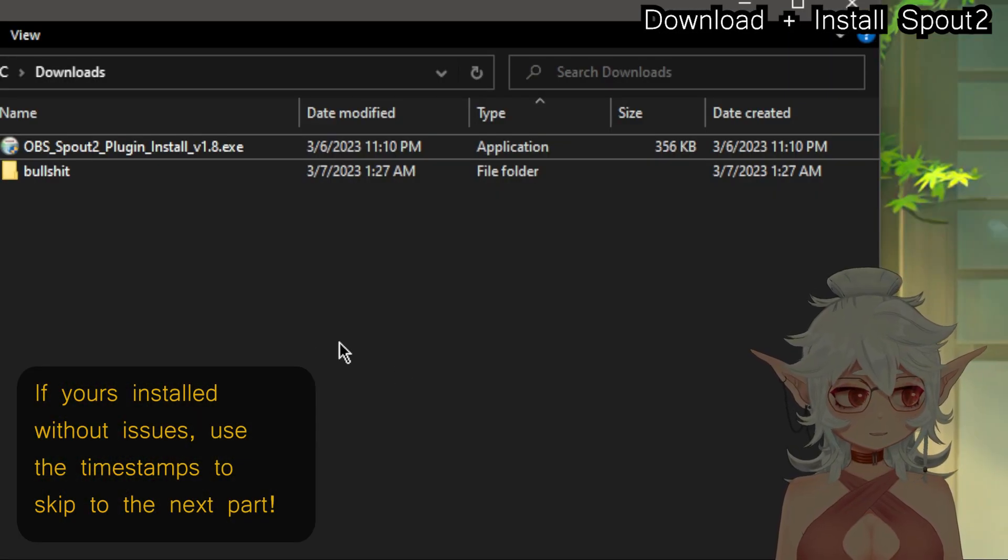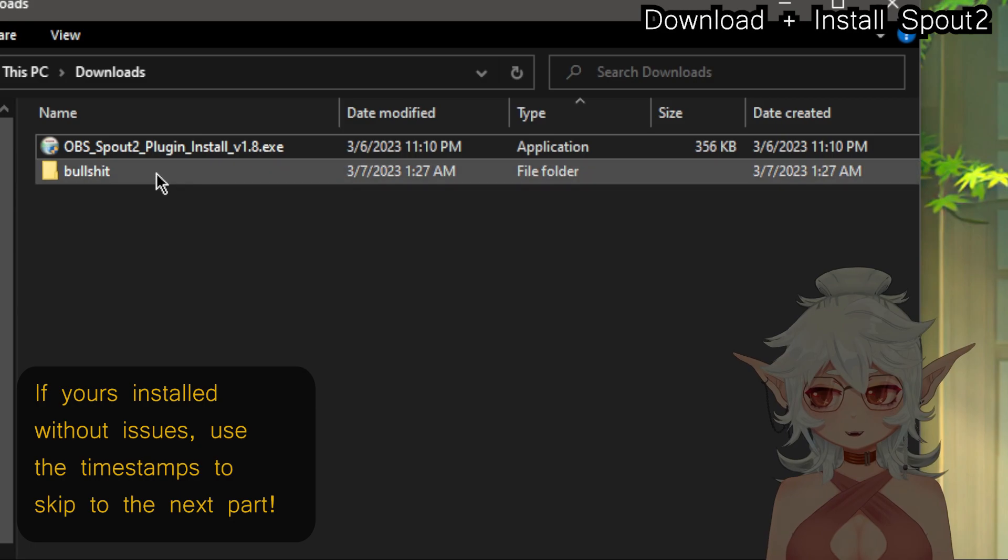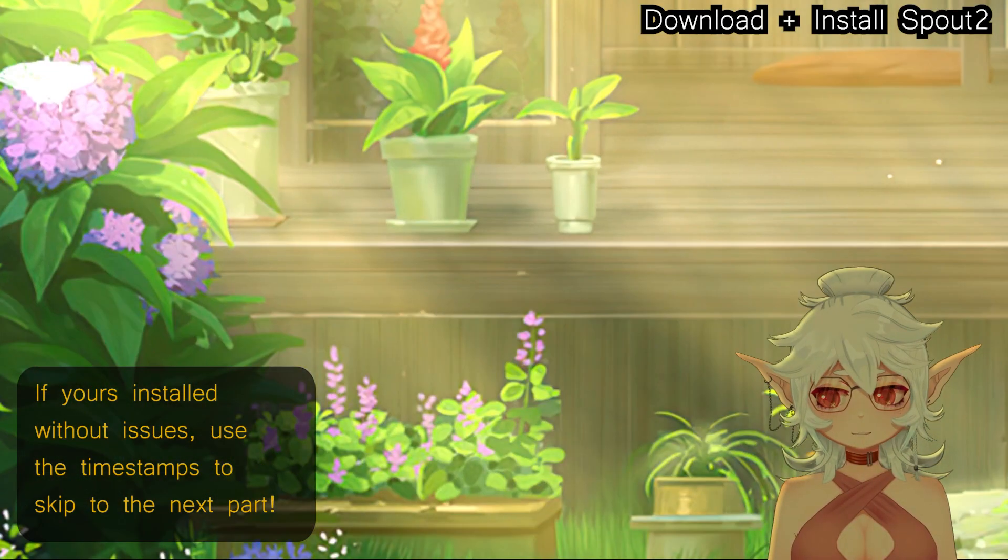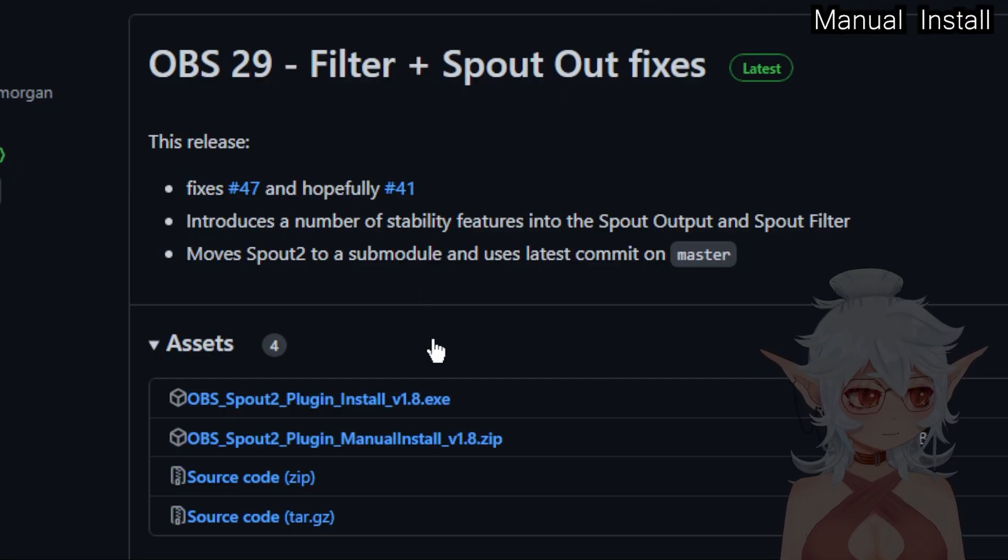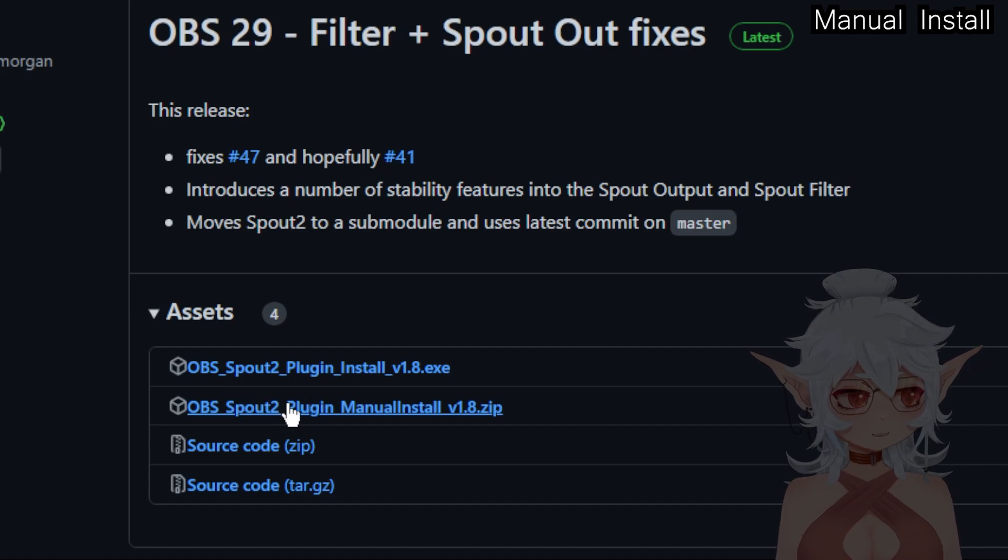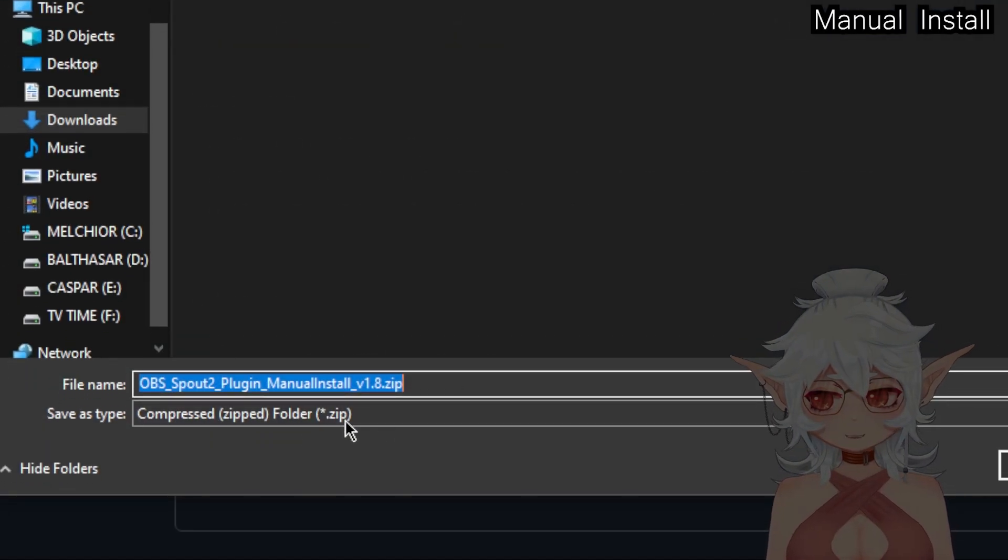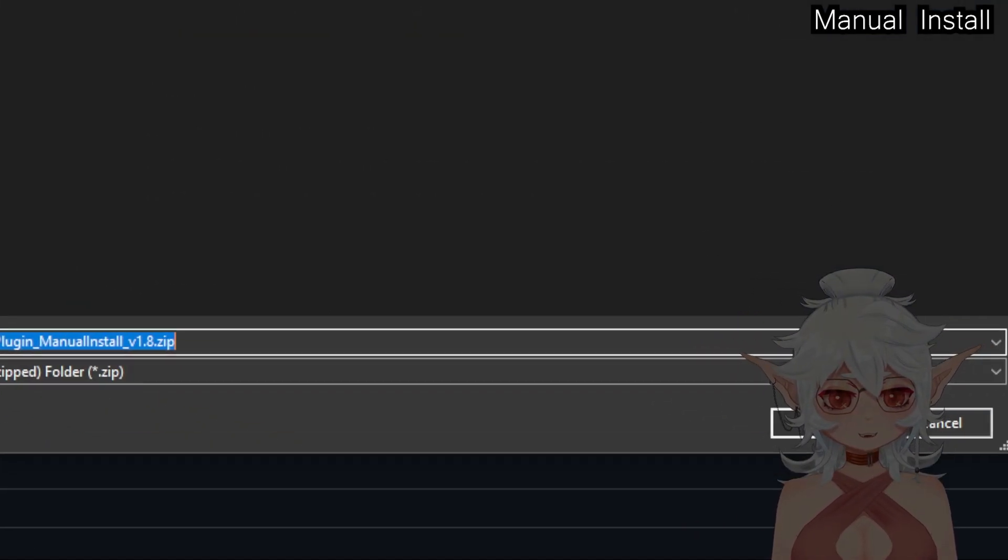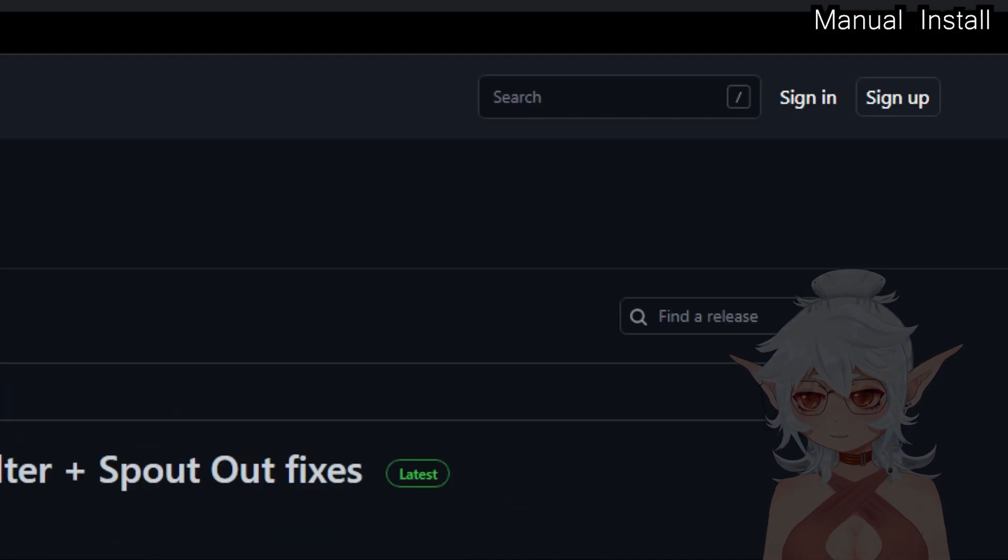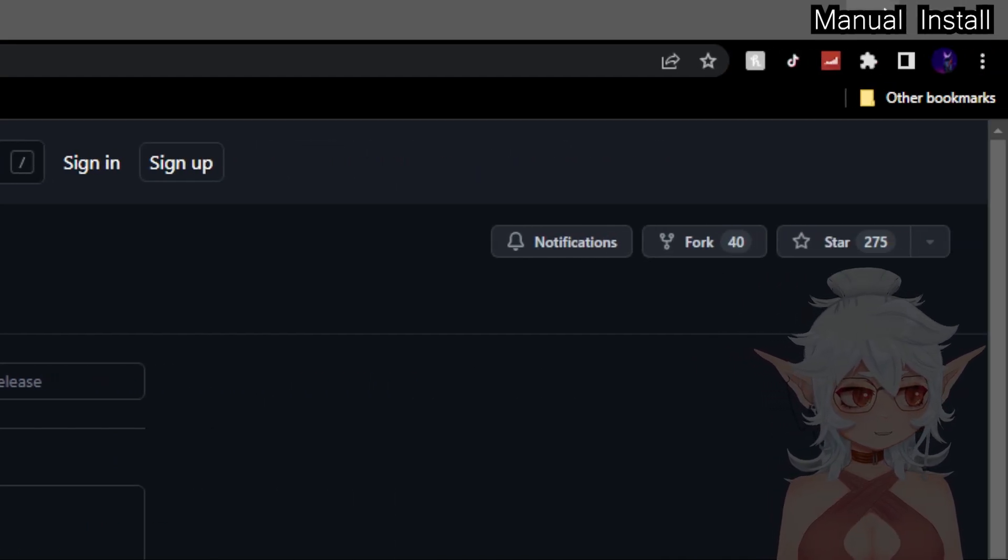If it's already installed you can go ahead and skip forward. If you have to do a manual install I'm going to show you how to do that. The manual version of this is just going to be the second download right here. You're going to click on this and download it. Again I already have a copy of this so I don't need to download it. Just download it wherever.